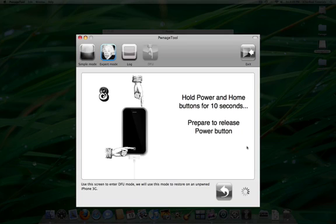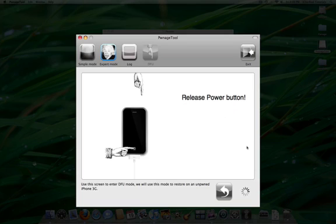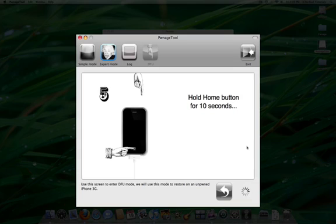Then, release the power button and keep holding down the home button for another 10 seconds. This will put your iPhone into DFU mode.